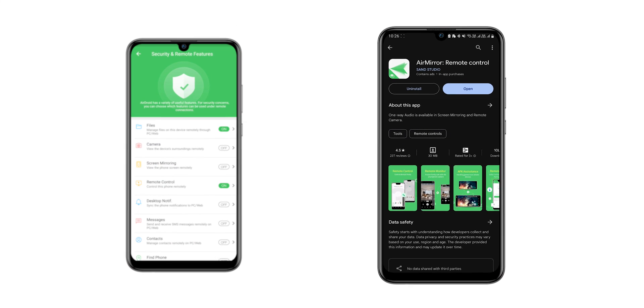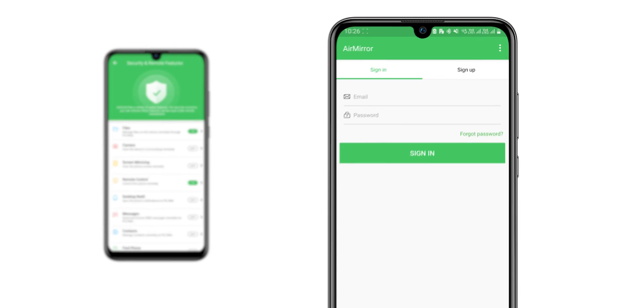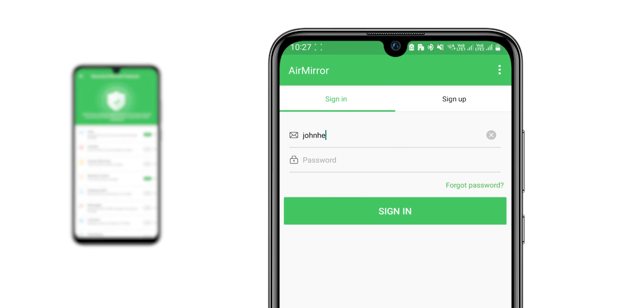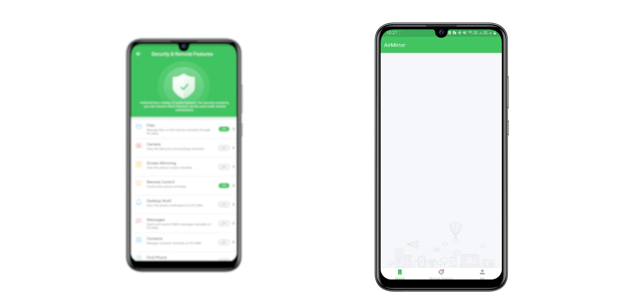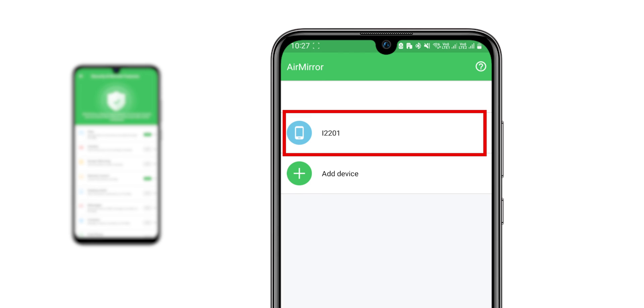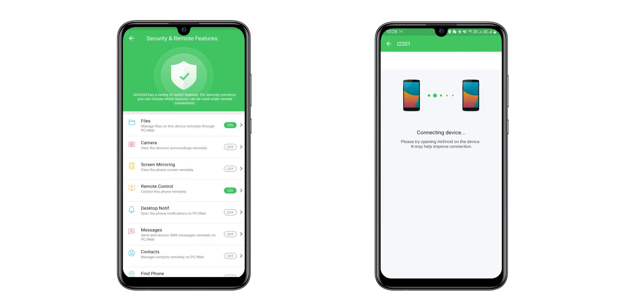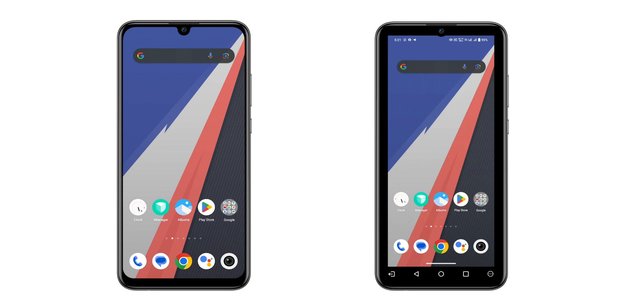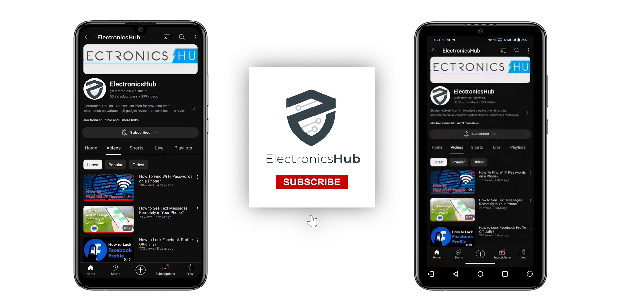Now open the app. You have to sign in with the same account you created previously. After that, you can see the first Android phone appear here. Tap on it and select Control. Now you can control your first phone. For more tech videos, subscribe to our channel.